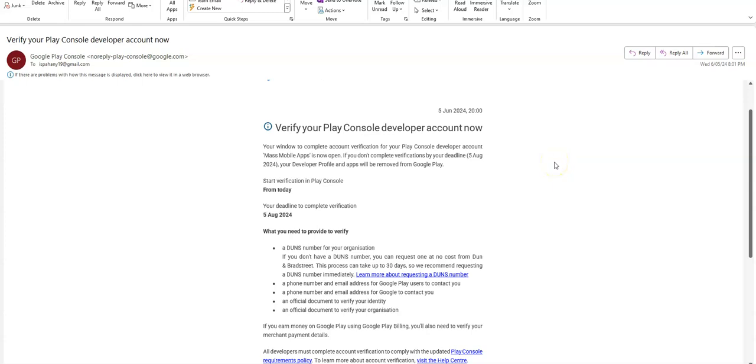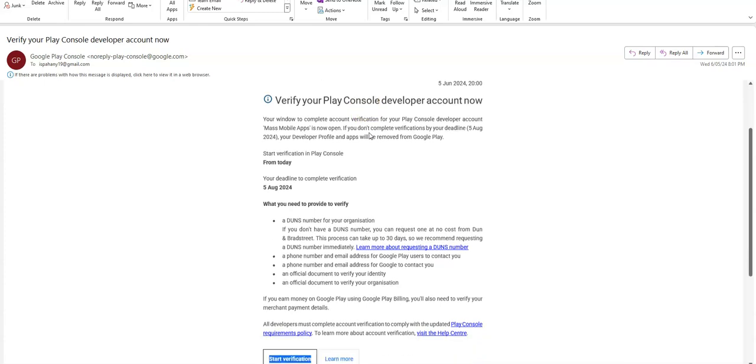Hey guys, we're going to take a look at how to verify your Play Console developer account. This is something new that came out from Google recently and it's my first time going through it, so bear with me.